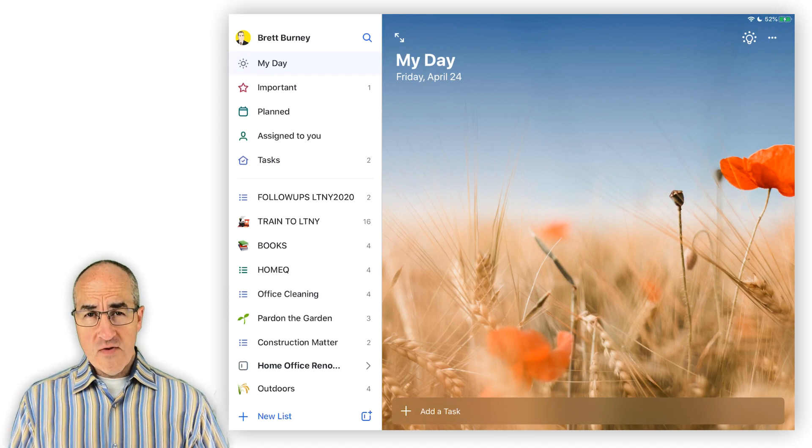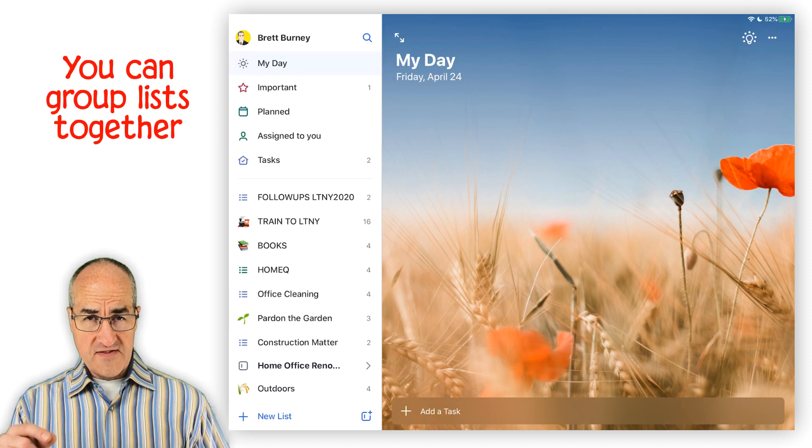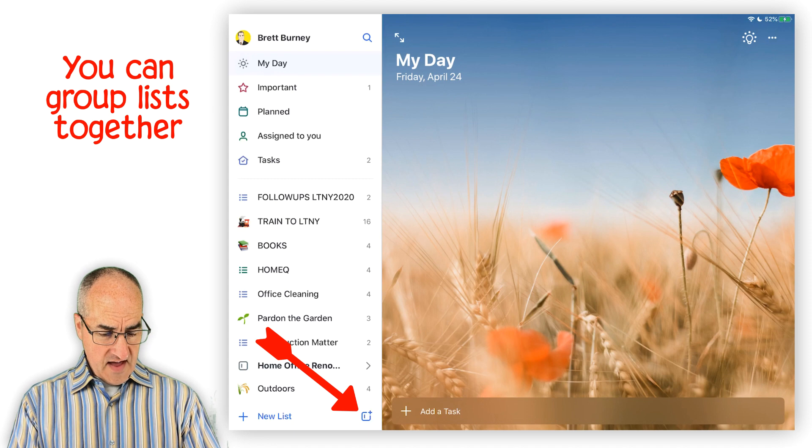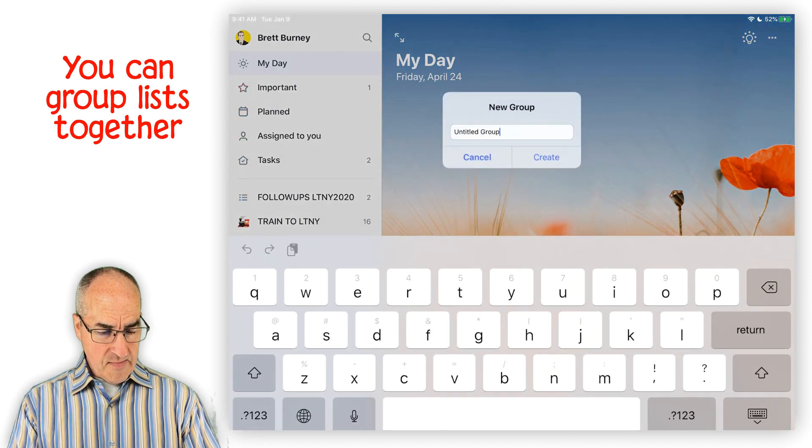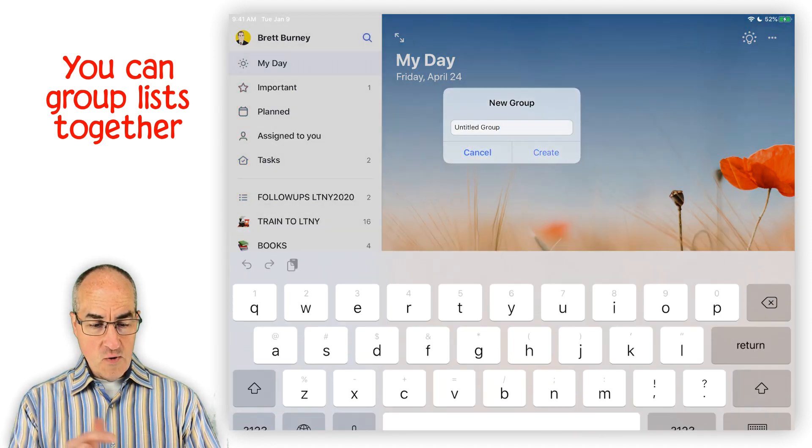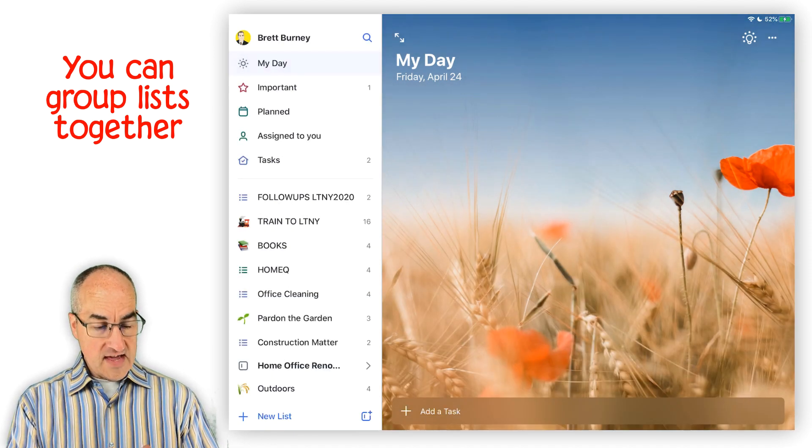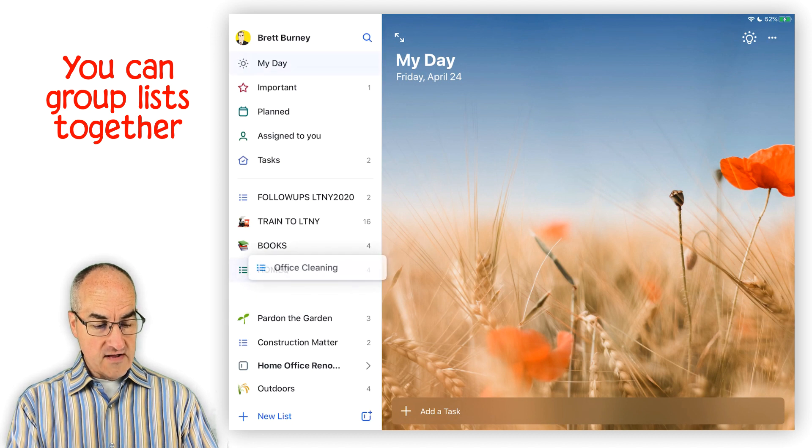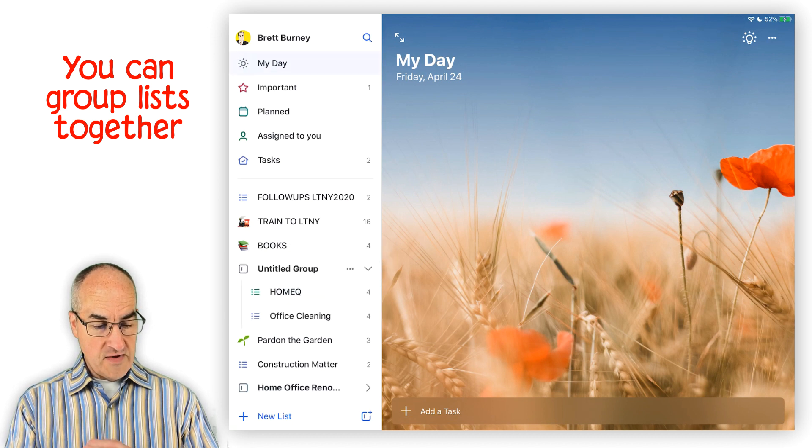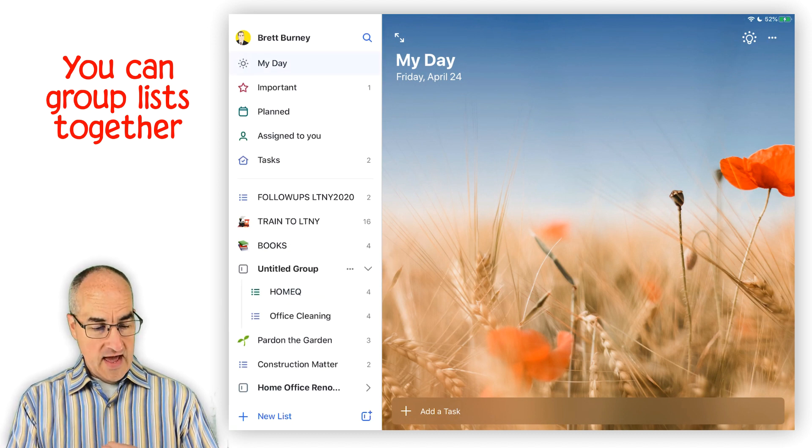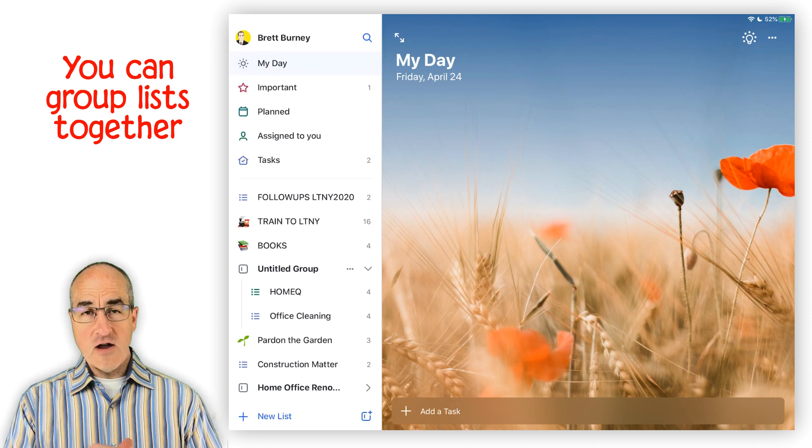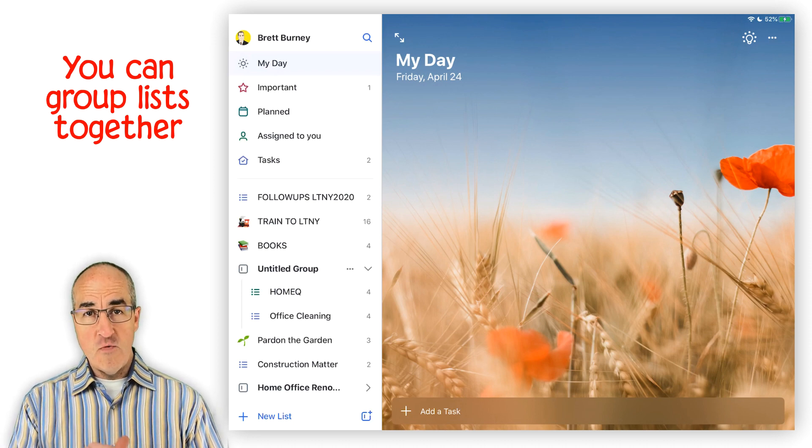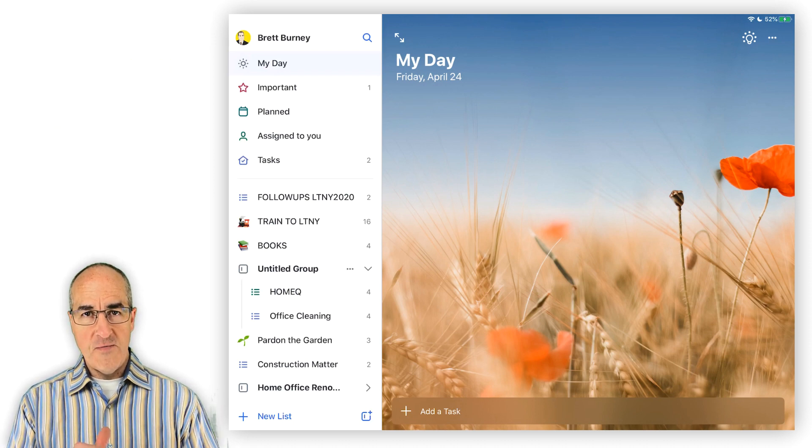You can also group your list together. You can click the little sign down here at the bottom to create a new group. Or even easier, you just take one of your lists, drag it on top of another one. And when you drop it on top of it, you can see it creates an automatic group there for you.